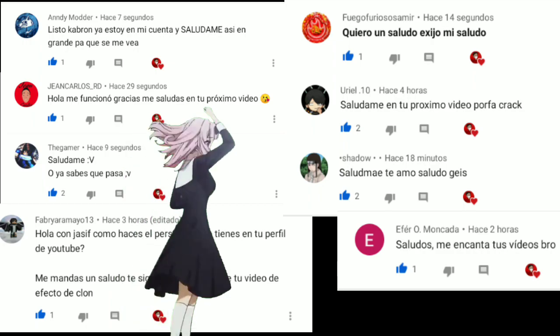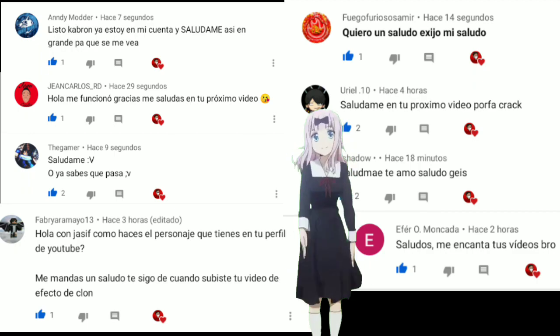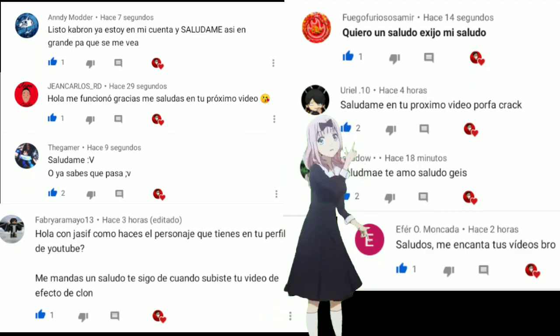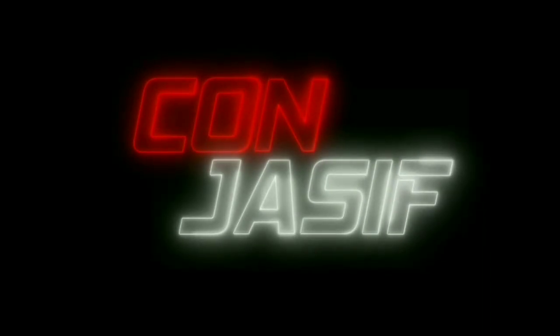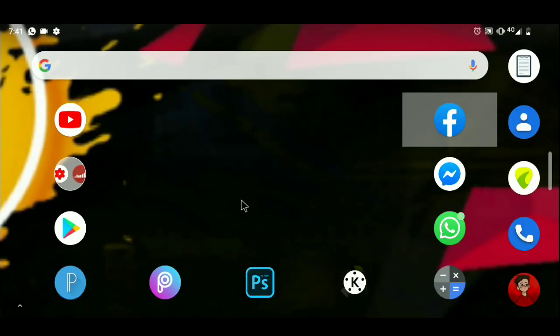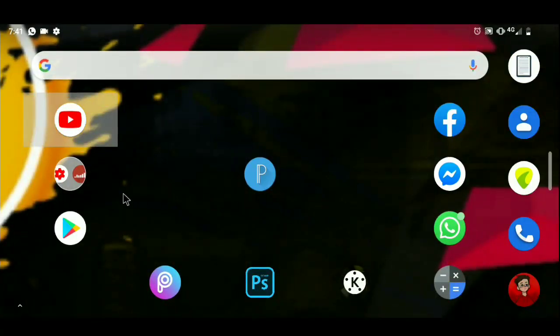The first thing you have to do is enter the app called Pixel Lab. If you don't have this app, you can find it...